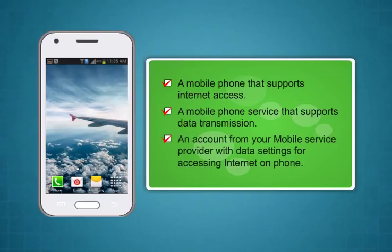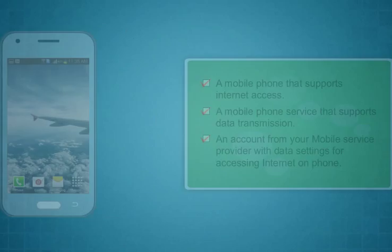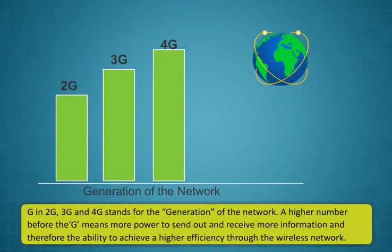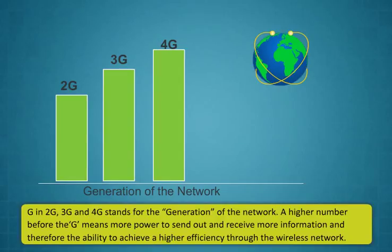Didi, some of my friends have internet facility in their mobile phones. How can someone get the internet in a mobile phone? To access the internet on your mobile phone you need these things: a mobile phone that supports internet access, a mobile phone service that supports data transmission, and account from your mobile service provider with data settings for accessing internet on phone.